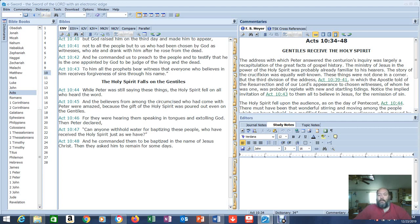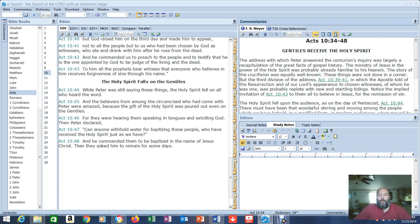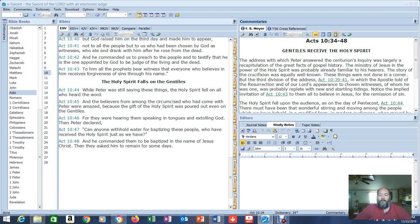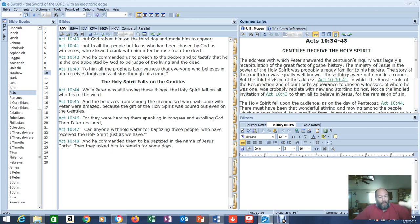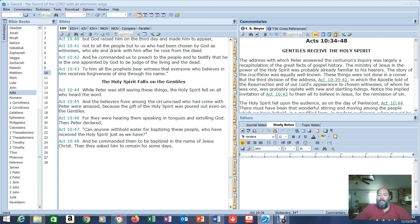And it's a commentary on Acts 10, 34 through 48. Gentiles receive the Holy Spirit. The address with which Peter answered the centurion's inquiry was largely a recapitulation of the great facts of gospel history. The ministry of Jesus in the power of the Holy Spirit was probably already familiar to his hearers. The story of the crucifixion was equally well known. A lot of people were witness to that.